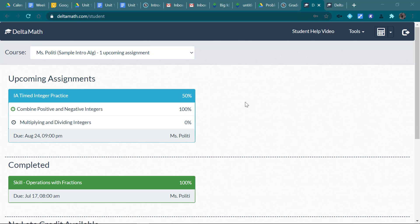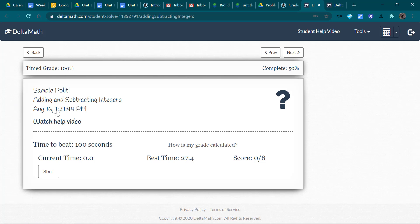Okay, I'm just going to take a second and talk about this timed integer practice. You can see this sample student has already done the combining positive and negative integers.